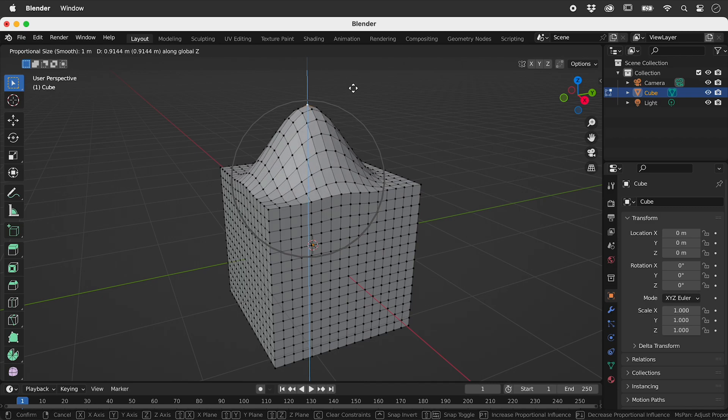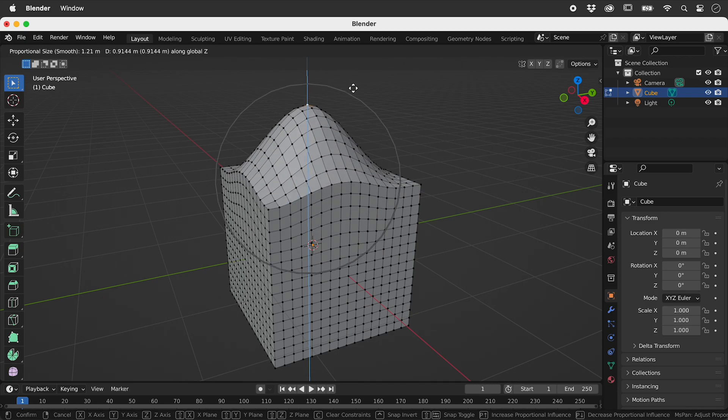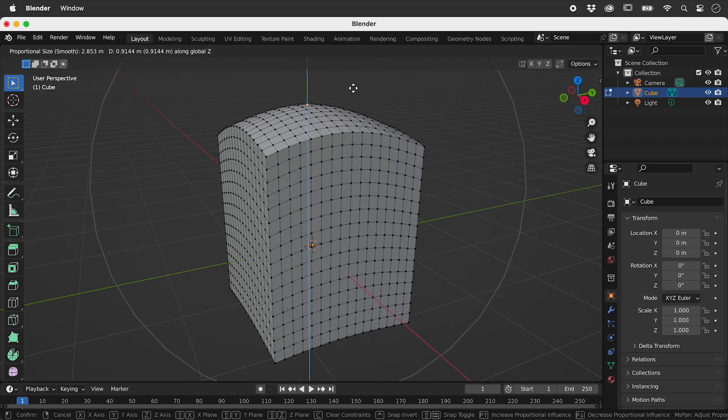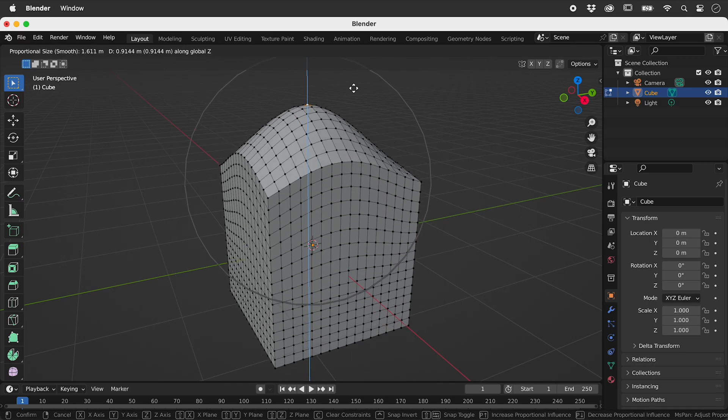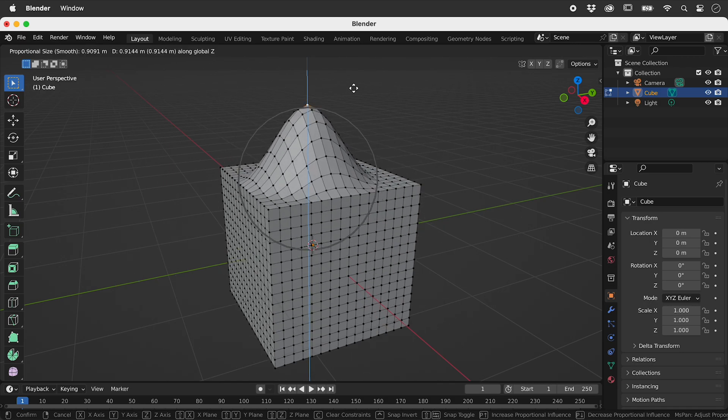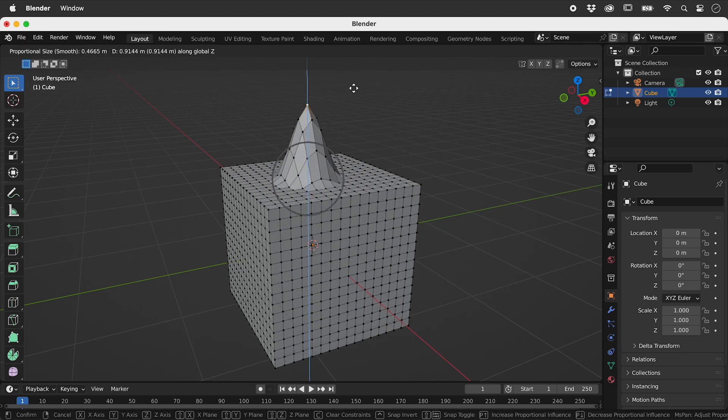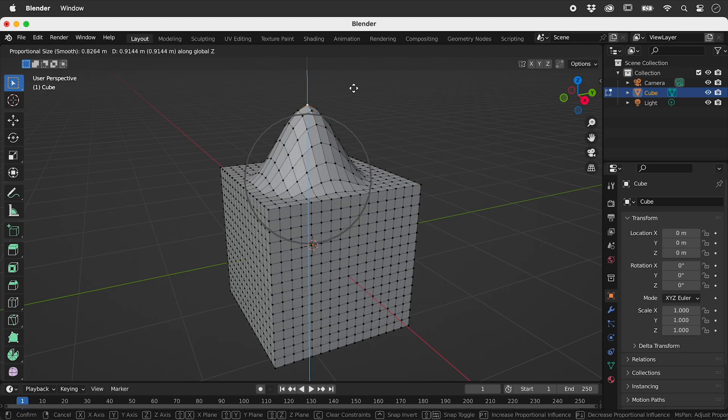We can control the width of this bump with the scroll wheel on the mouse. Left mouse click to commit or press escape to abort.